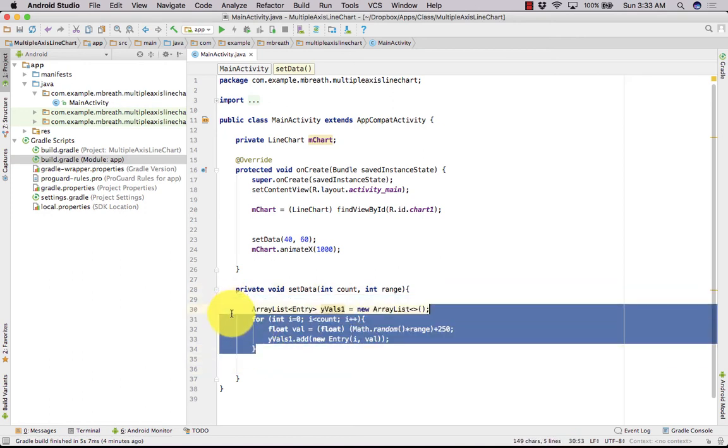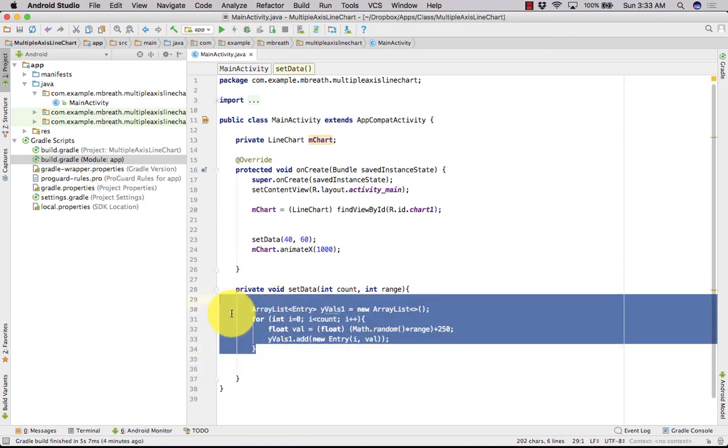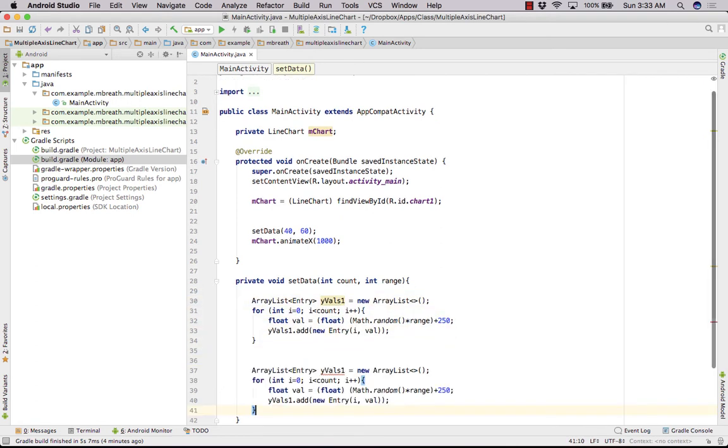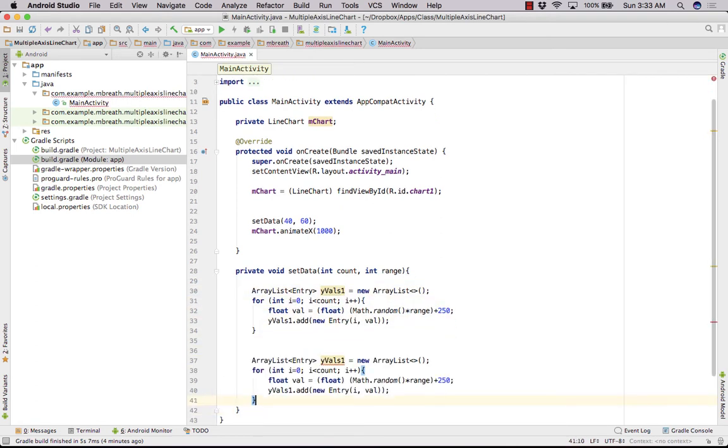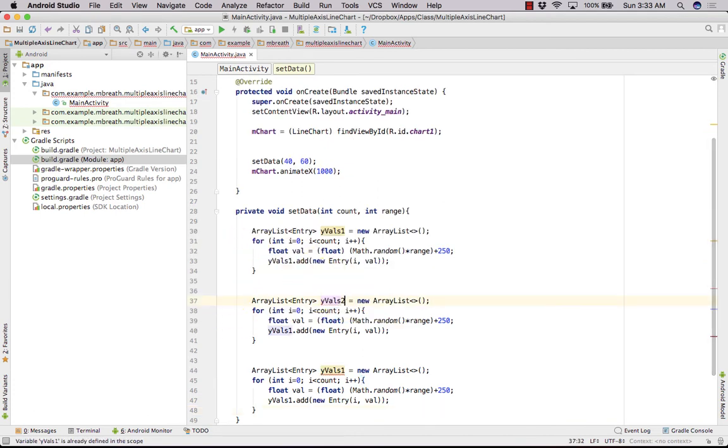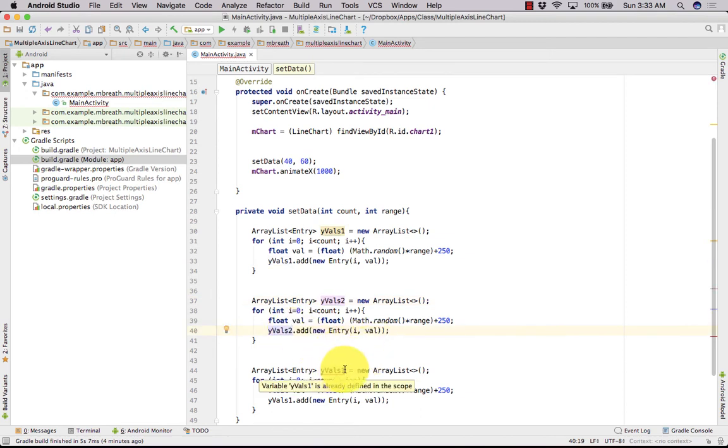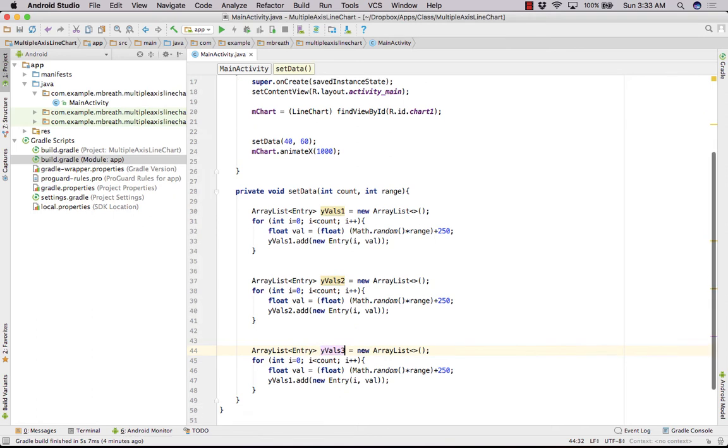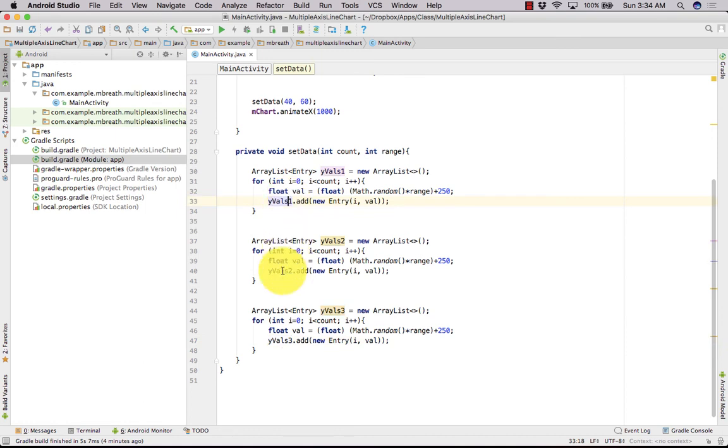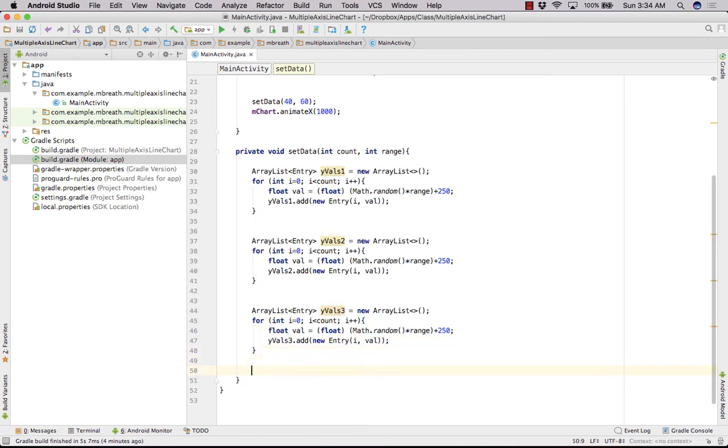So we have created here for our data set 1, for line 1. Now let's copy it. We can do it very simply, copy it and paste it 2 times. Now let's change it to value 2 and we need to change it here also value 2, and we need to change it to value 3, 3. So we have here yValues 1, yValues 2, and yValues 3. Perfect.